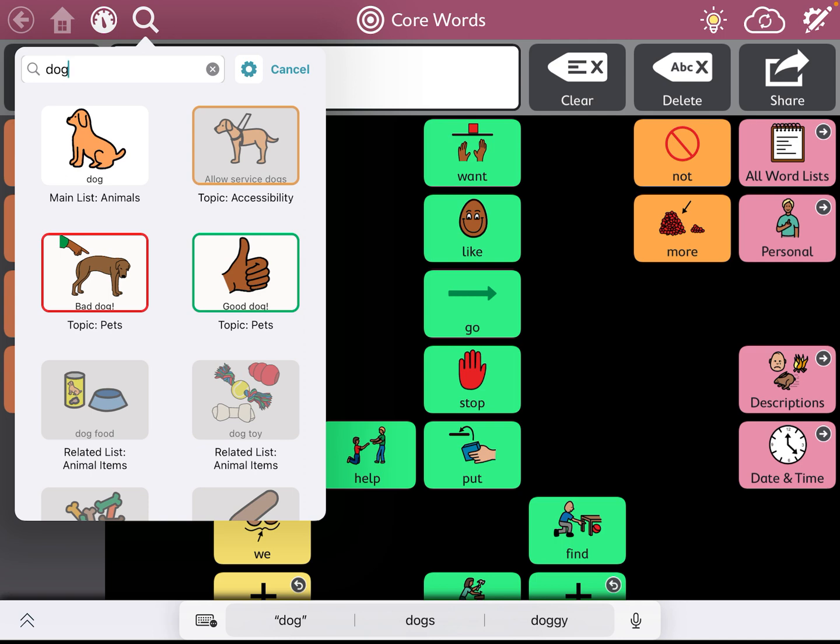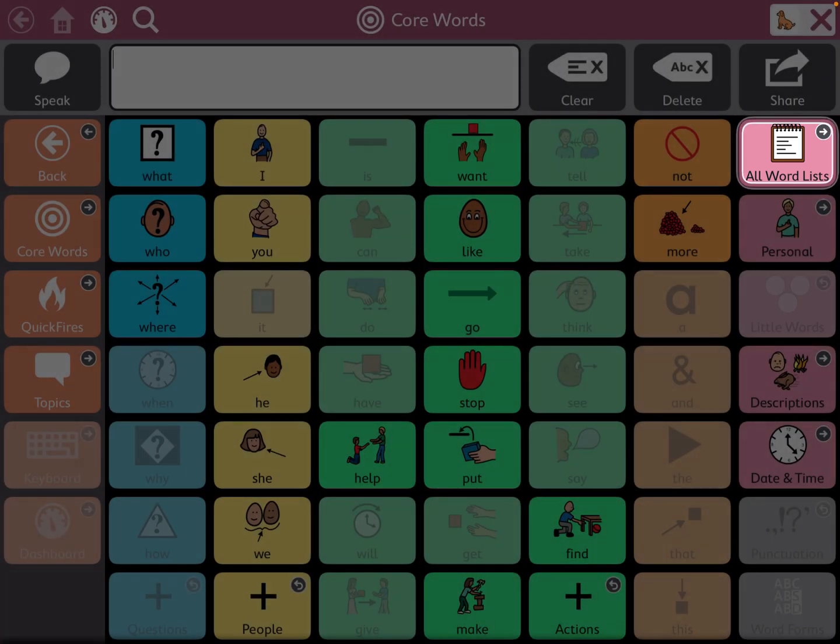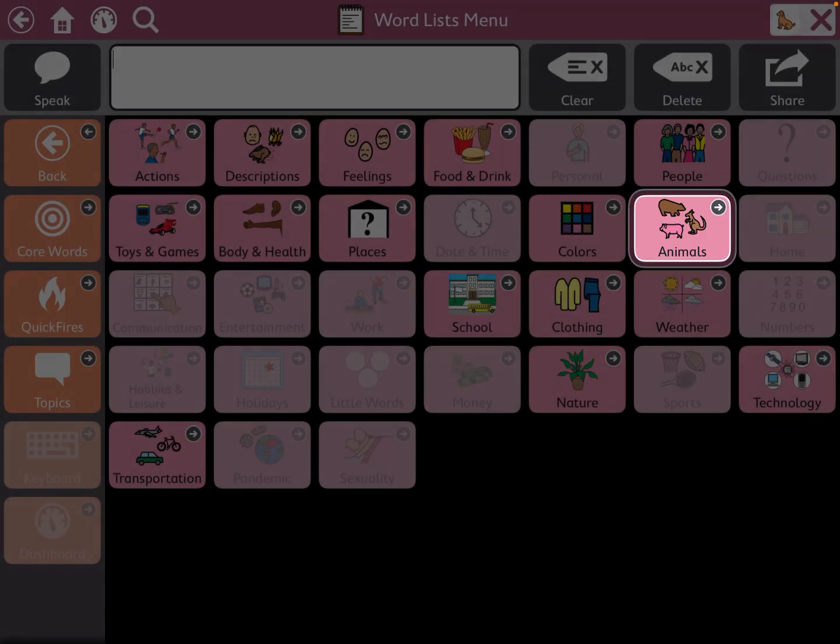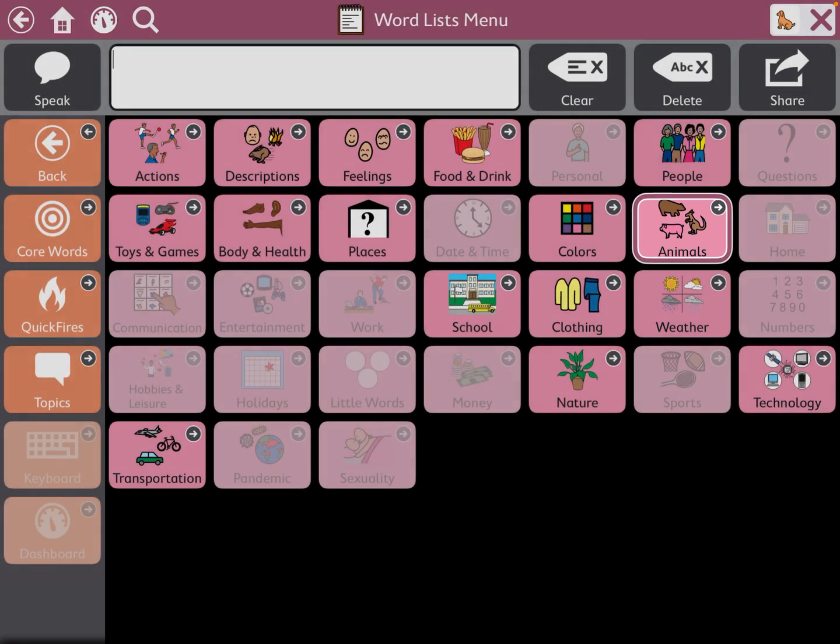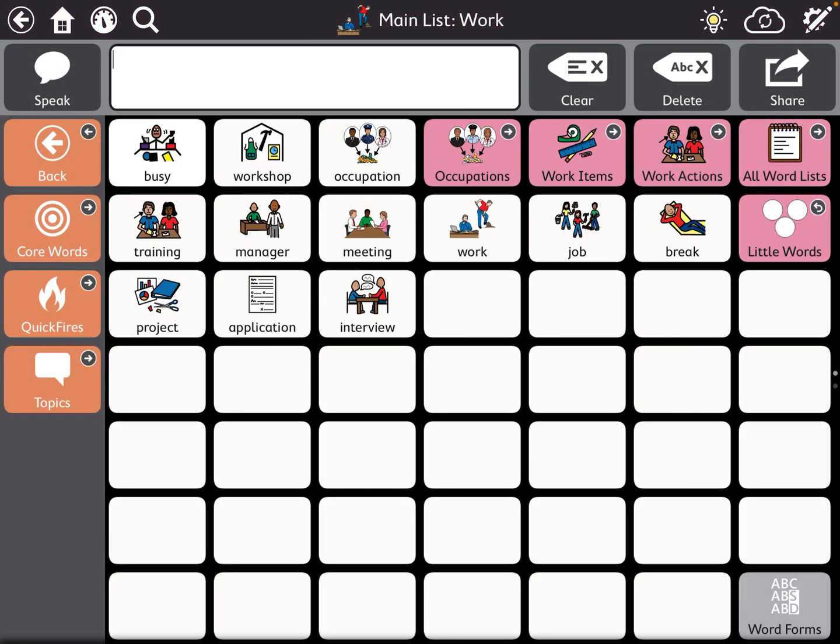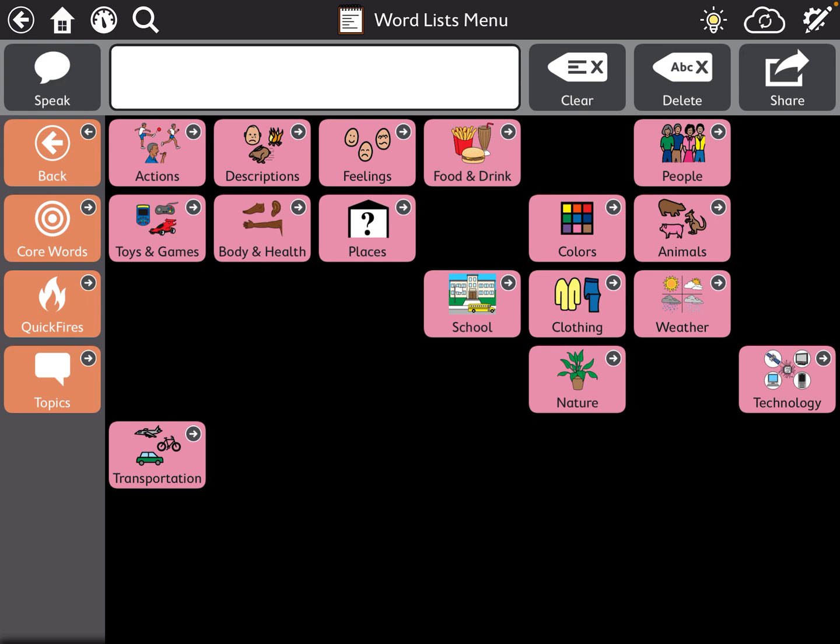If you press on a button that is not grayed out, it'll actually lead you to the word, but it'll show all the words. Either they're hidden or not, you'll see the grayed out ones are the ones that are hidden.